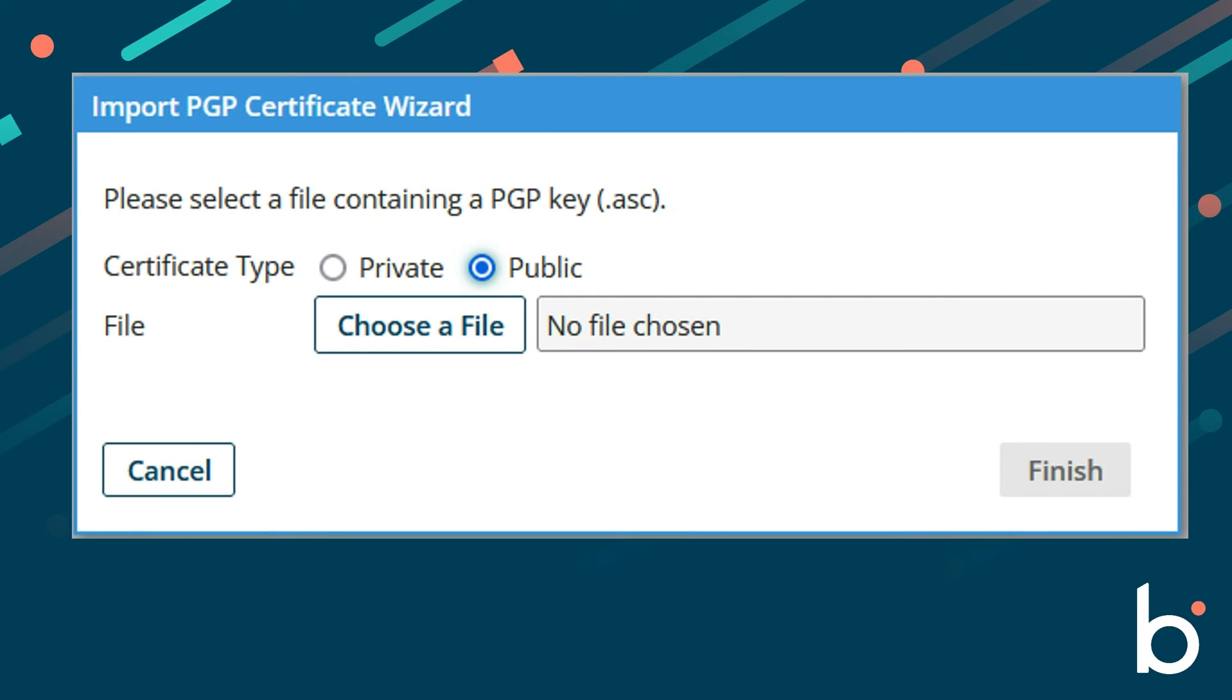For the public certificate, you only need to use the public key as the passphrase is not needed. Still confirm that the key has an extension of .asc when uploaded. Select finish.